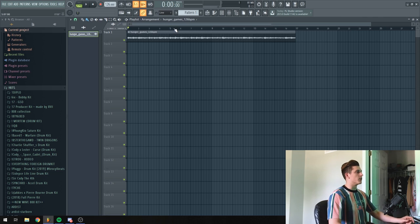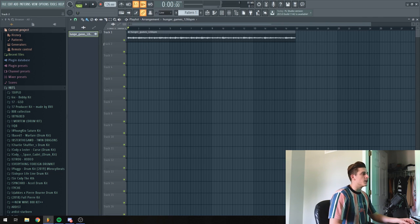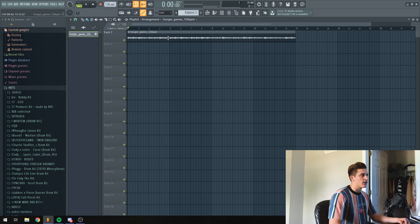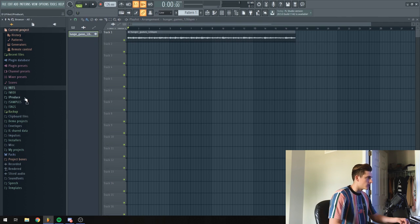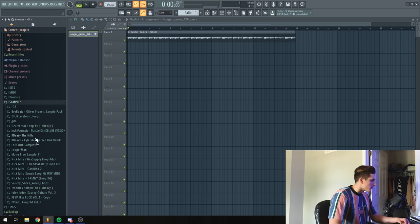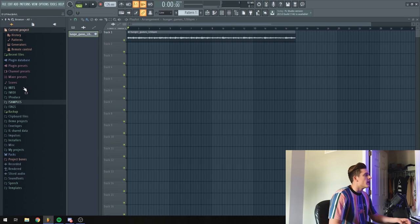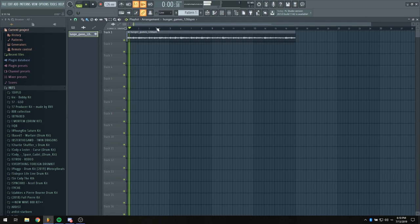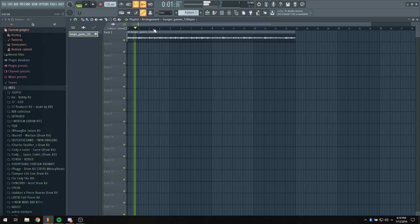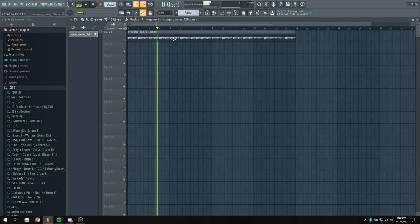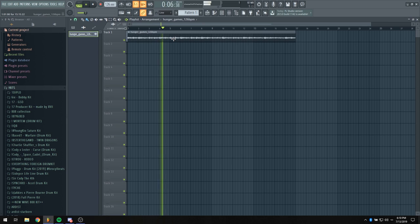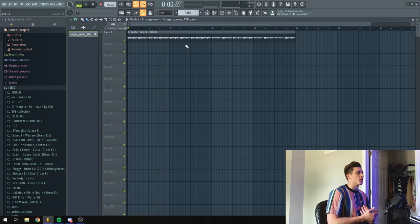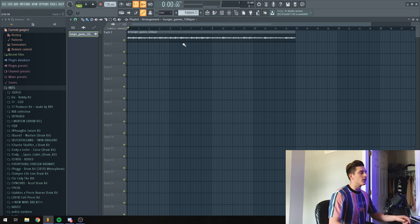So I already got a sample loaded up in FL Studio. This is actually a sample from the KBZ and Kyle Stenberger kit. I believe it was called Bad Habits. So this is what that sounds like - it's like a warped sample with a flute over it.